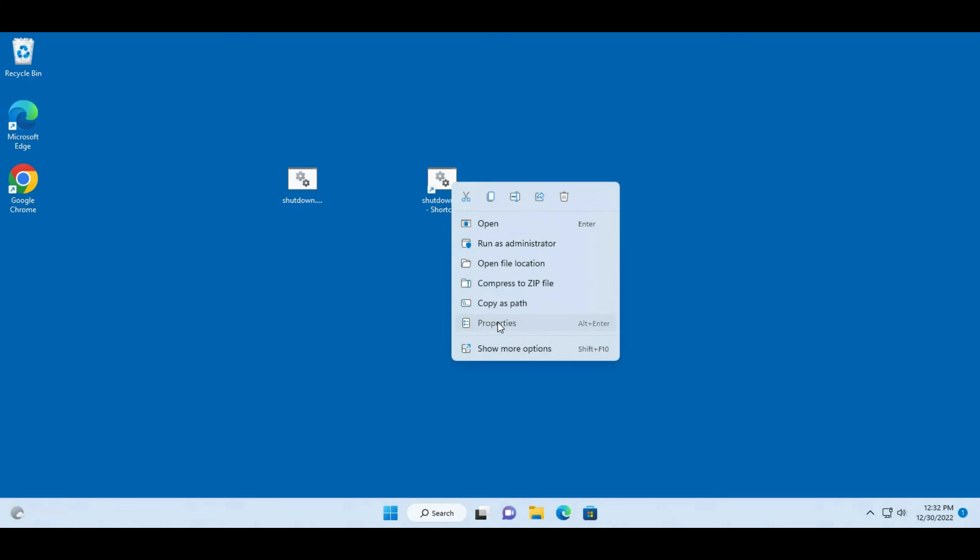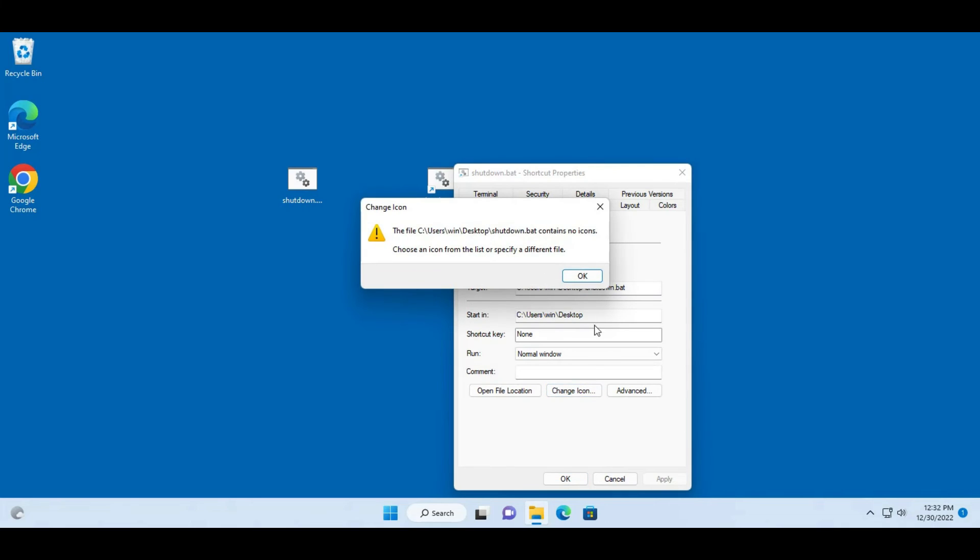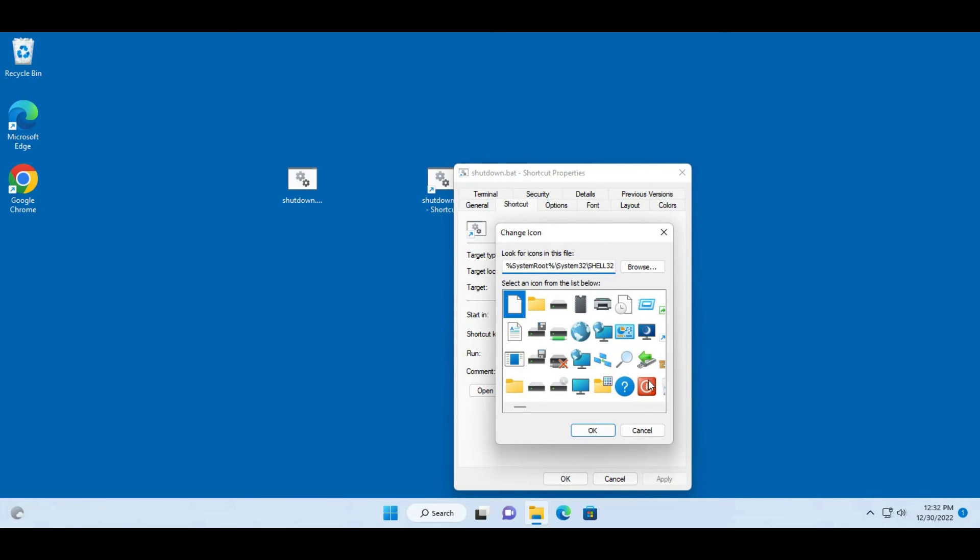I'm going to right-click, select properties again, click on change icon, click OK.